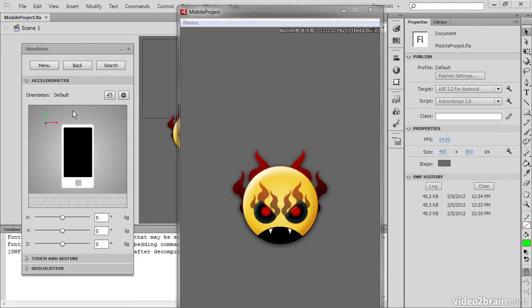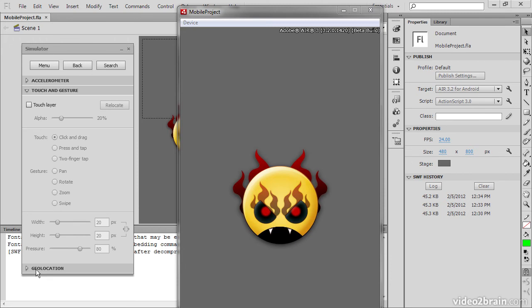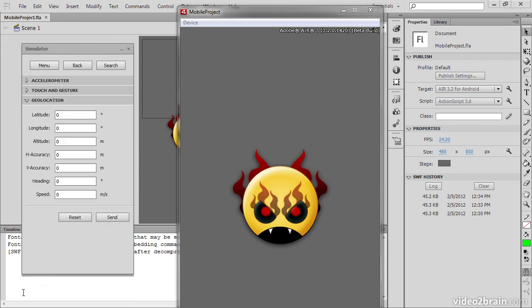There are a number of different things that are actually simulated through the simulator. You can see up top if we're targeting Android we can target the menu back and search buttons. We can also target accelerometer events, touch and gesture events, and geolocation events.